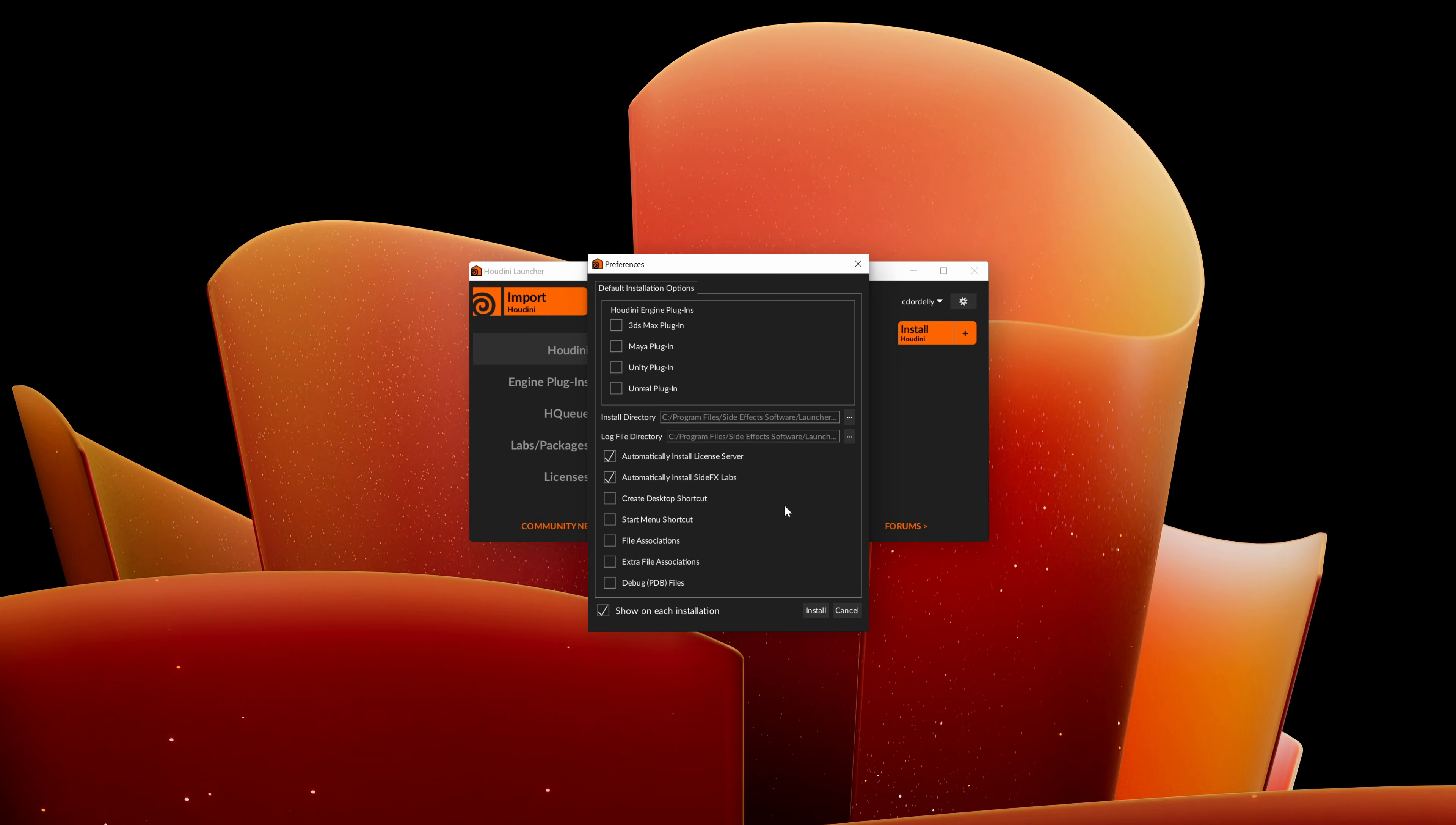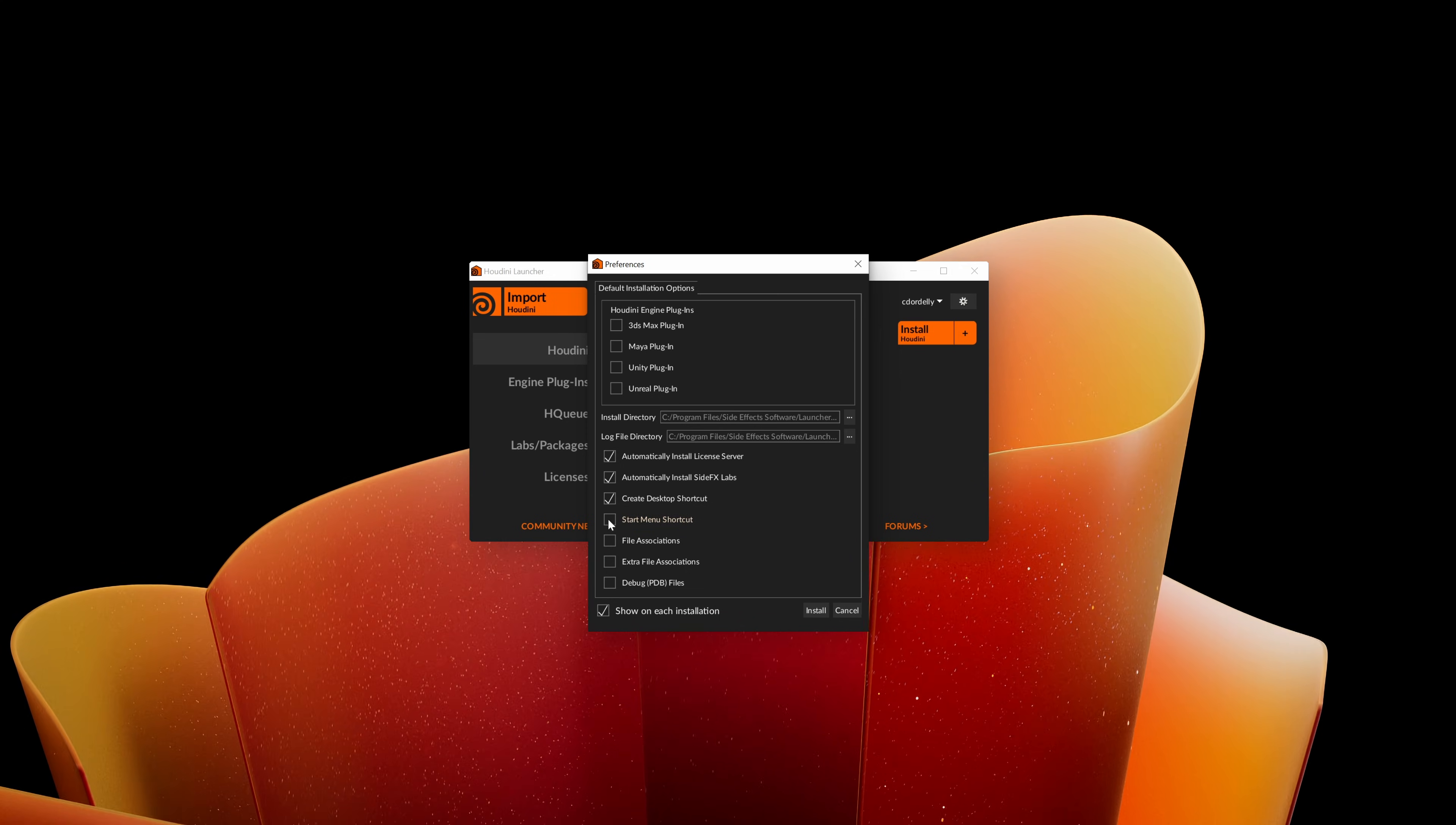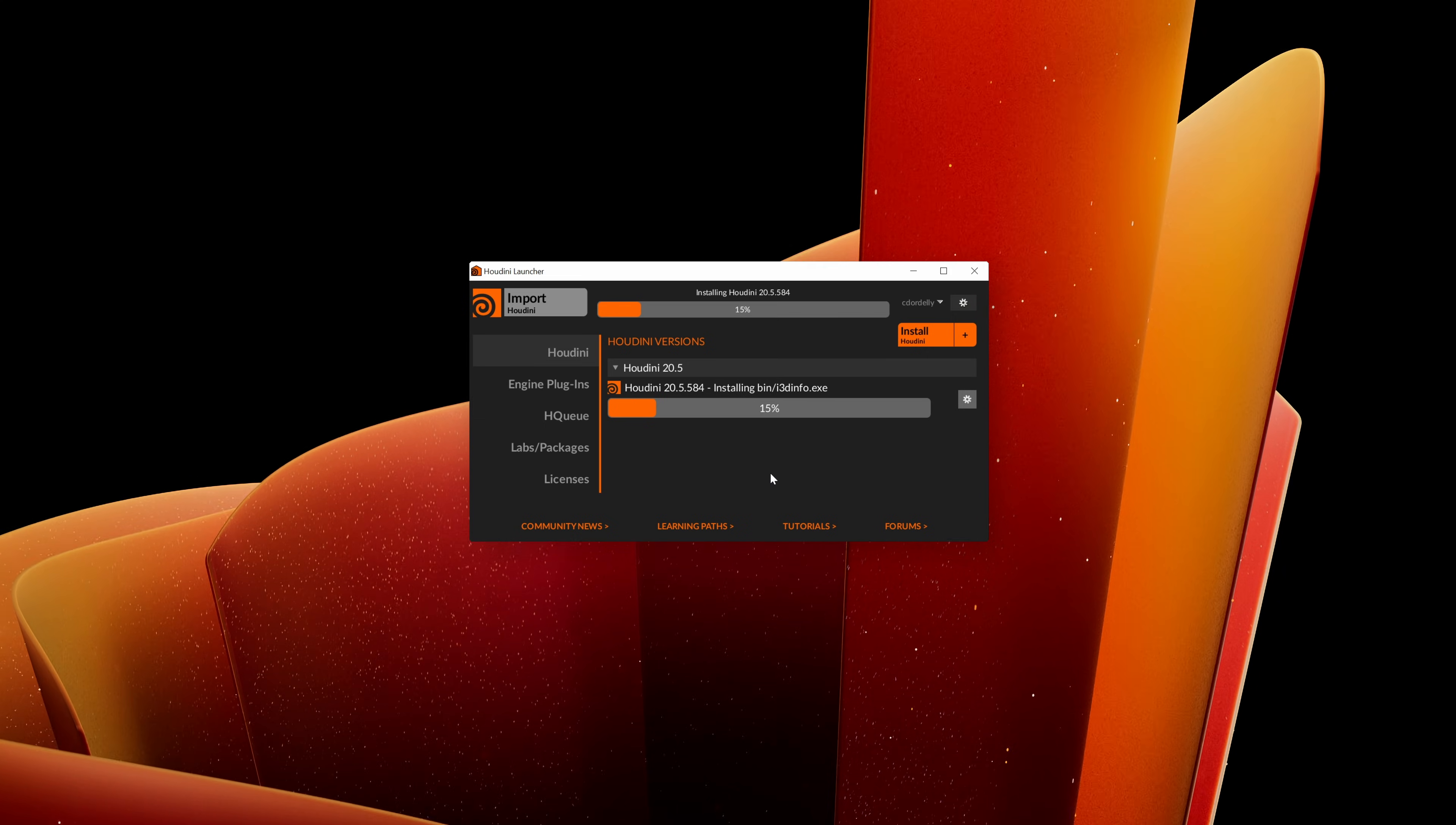The launcher will ask you about some installation preferences. If this will be your main Houdini installation, it would be a good idea to create a desktop shortcut, a start menu shortcut, and the file associations. Once you click on install, the launcher will immediately start to install the selected version.